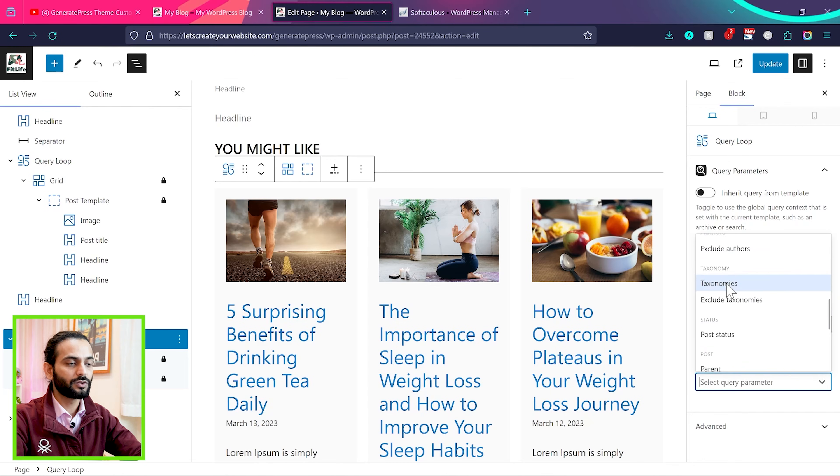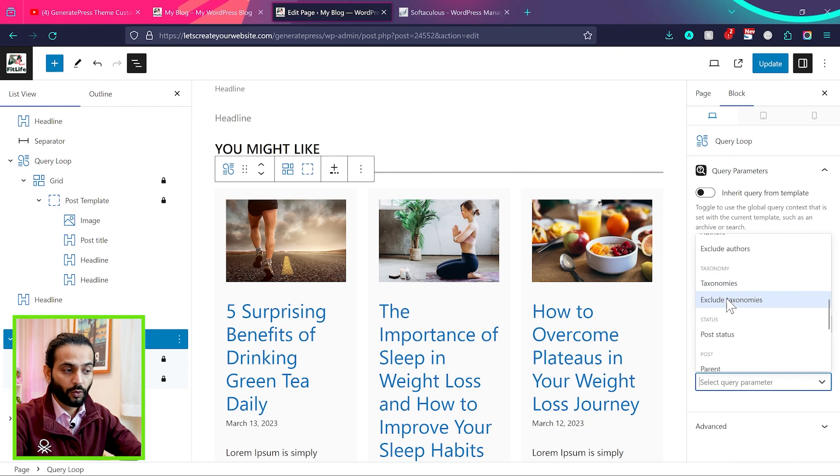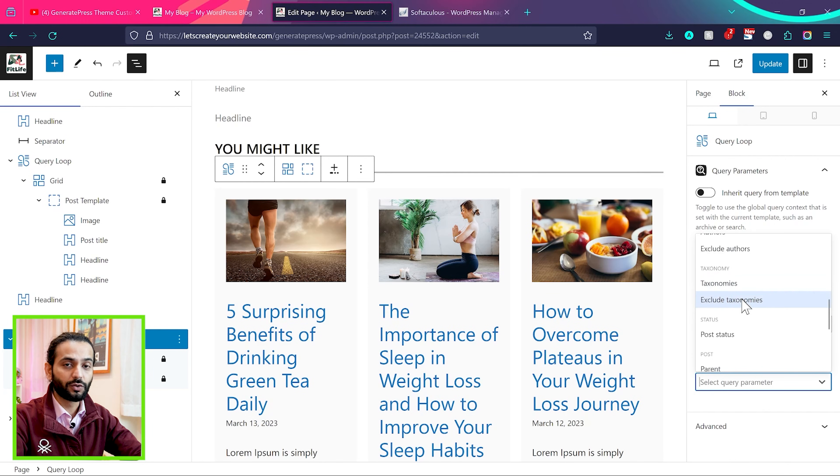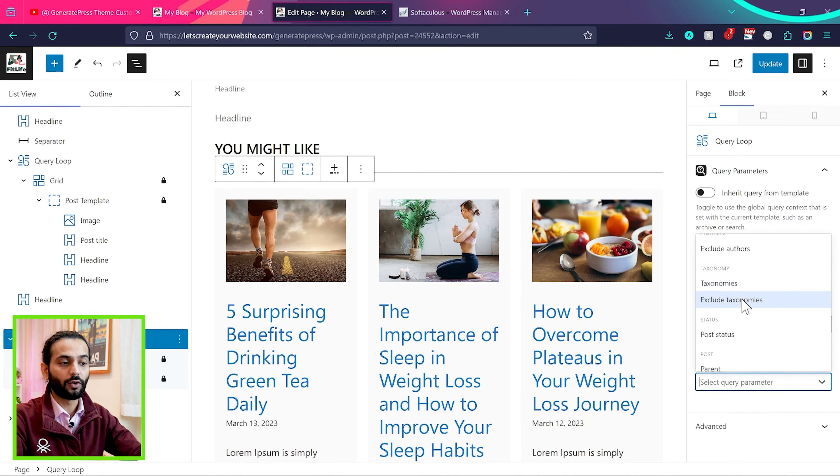Then again choose taxonomies. Or if you want to exclude a category from this blog post, you can choose exclude taxonomies. And the category you choose, the post from those categories will not be included here.